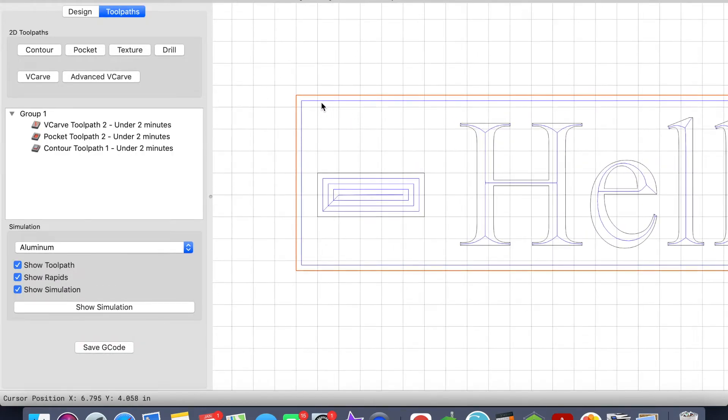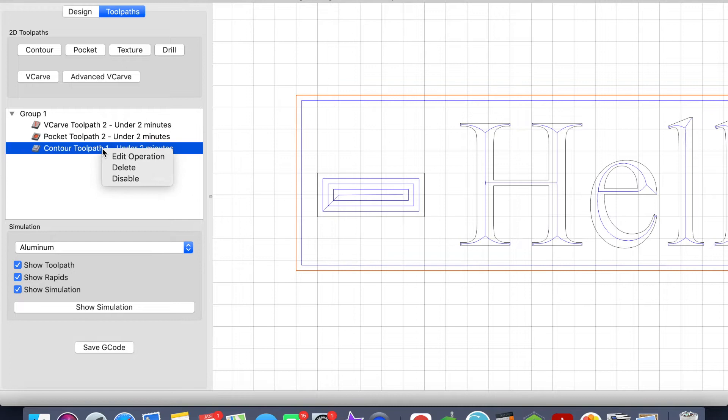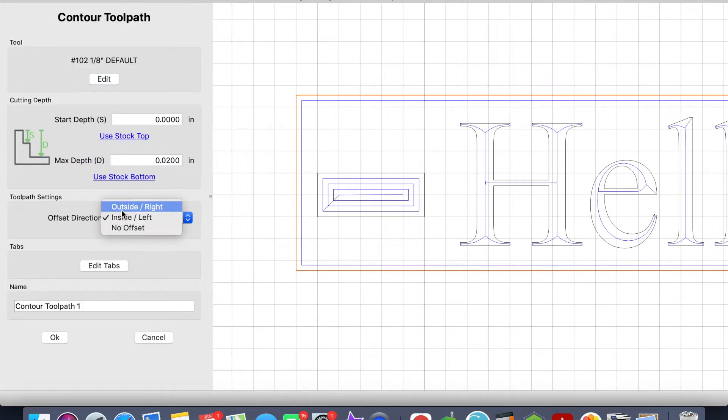It's telling you that this blue line is where the end mill is going to carve. So the red line is my vector, but the blue line is where the end mill will carve. So I'm going to go back to the Contour toolpath, I'm going to click on this and I'm going to edit the operation.